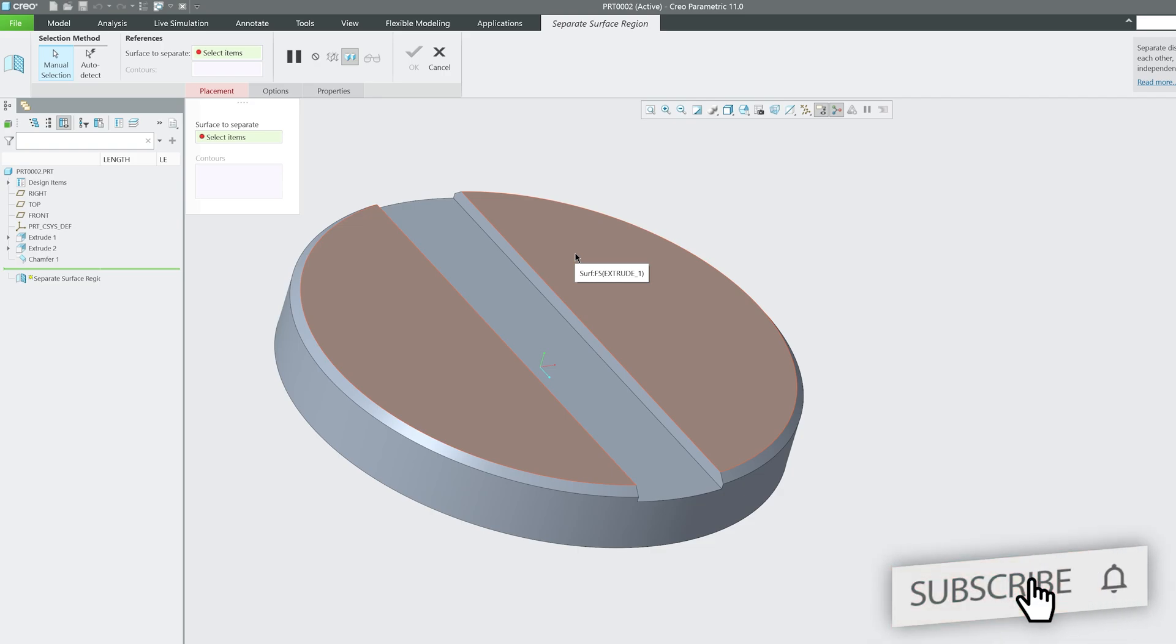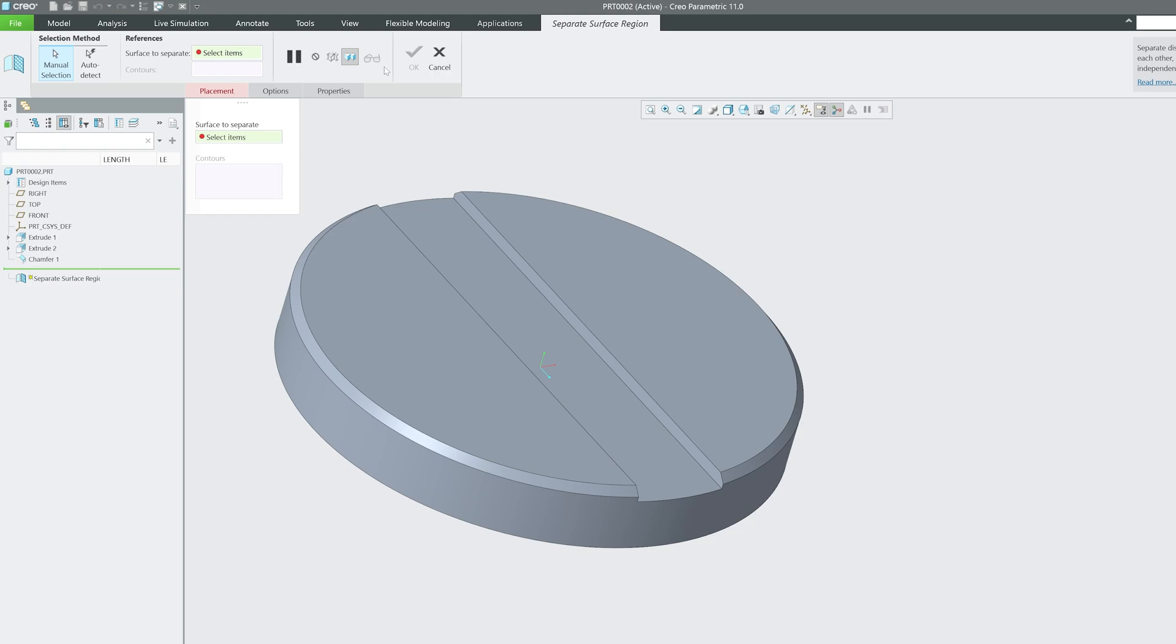But let's say you do not want to take reference of another part, then we can do that. So now I have clicked on this separate surface region option.